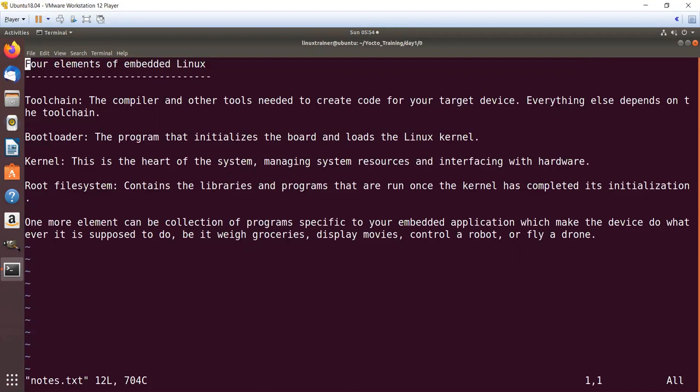So this is the final element. When all these elements are combined, we call it an embedded Linux image. If you want to generate an embedded Linux image, it should have a toolchain, bootloader, kernel, root file system, and an application that performs a real task like flying a drone or being a media player.